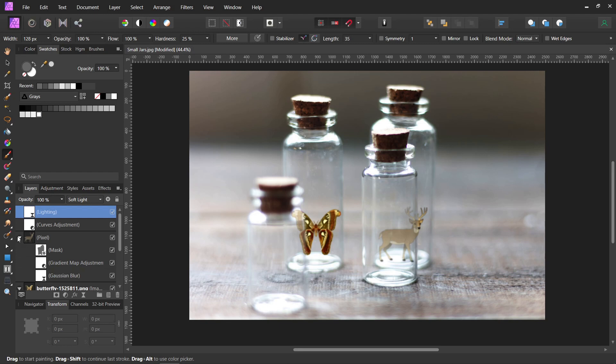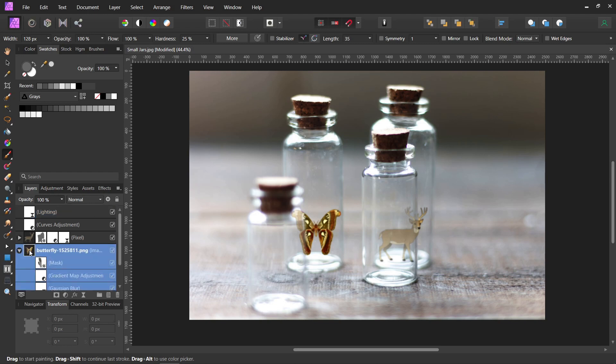And for the butterfly over there, I've noticed I think he's a little too bright. So I'm going to click on the butterfly and just lower the opacity just a little. There. Helping blend a little. The deer, I think, looks fine.